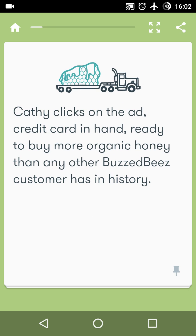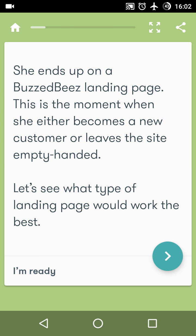So Katie clicks on an ad with her credit card in hand, ready to buy more organic honey than any other Buzzed Bees customer in history. She ends up on the Buzzed Bees landing page — this is the moment where she either becomes a new customer or leaves the site empty-handed. This is called an activity. Google Primer will ask you questions within the chapter and you will have to answer them — it's like a practical study.